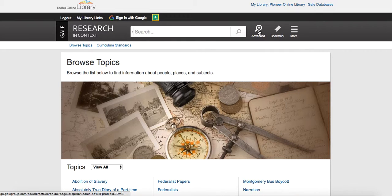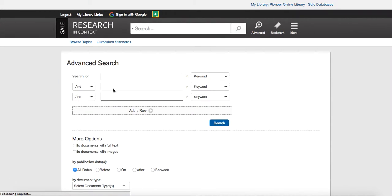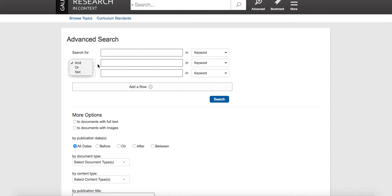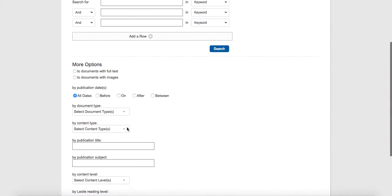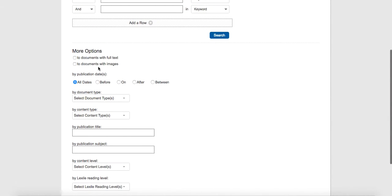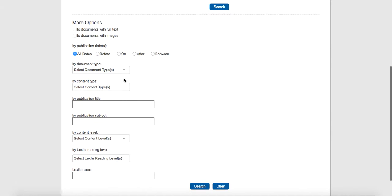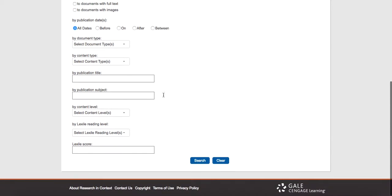They have an advanced search, which when we pull this up, this would look for keywords. And you can see here you can leave some words out, have or or not as well. You can look for documents with only full text, documents with images, look before or after or in between dates, different document types, publication types.